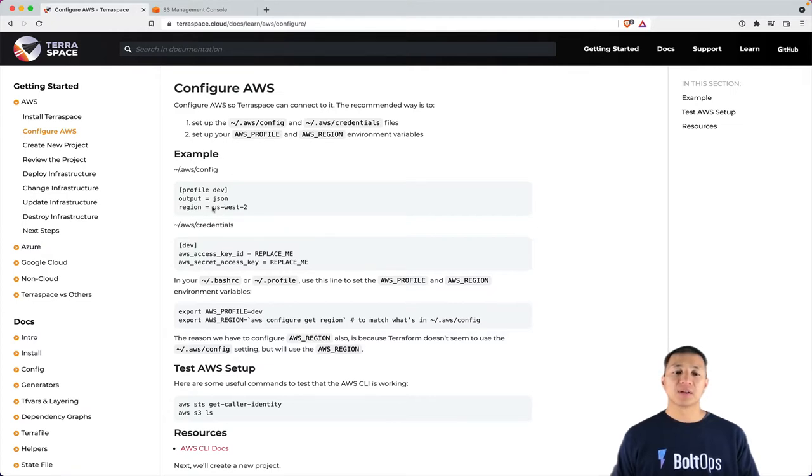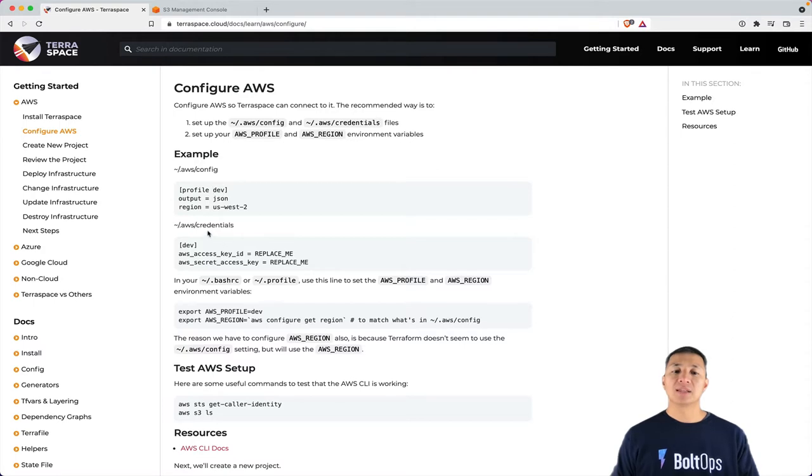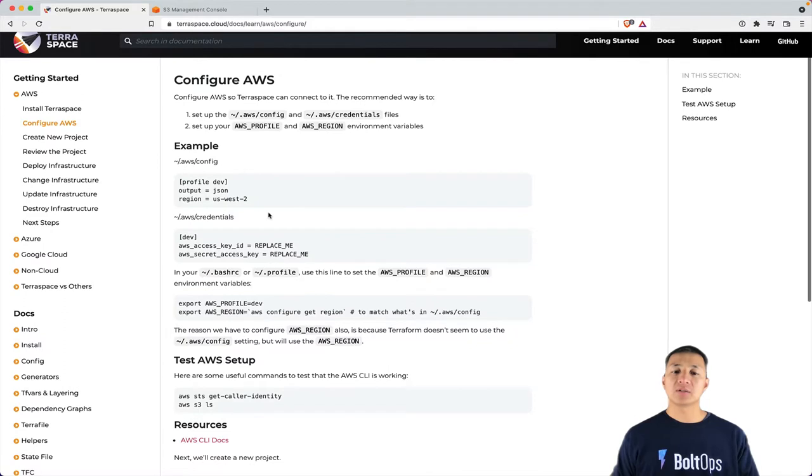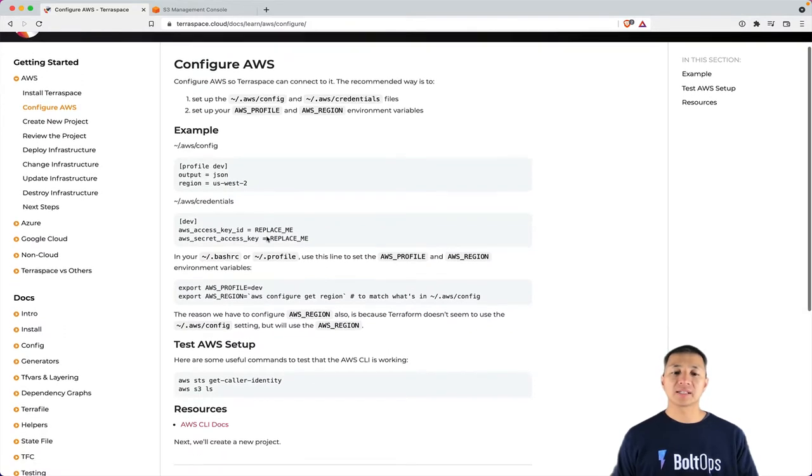Essentially the way it works is, you have a .AWS folder in your home directory. There's a config file with your configurations specific to that profile, and then there's a credentials file that has your secret information. That's all you really have to configure. That's what the AWS Configure command essentially does.